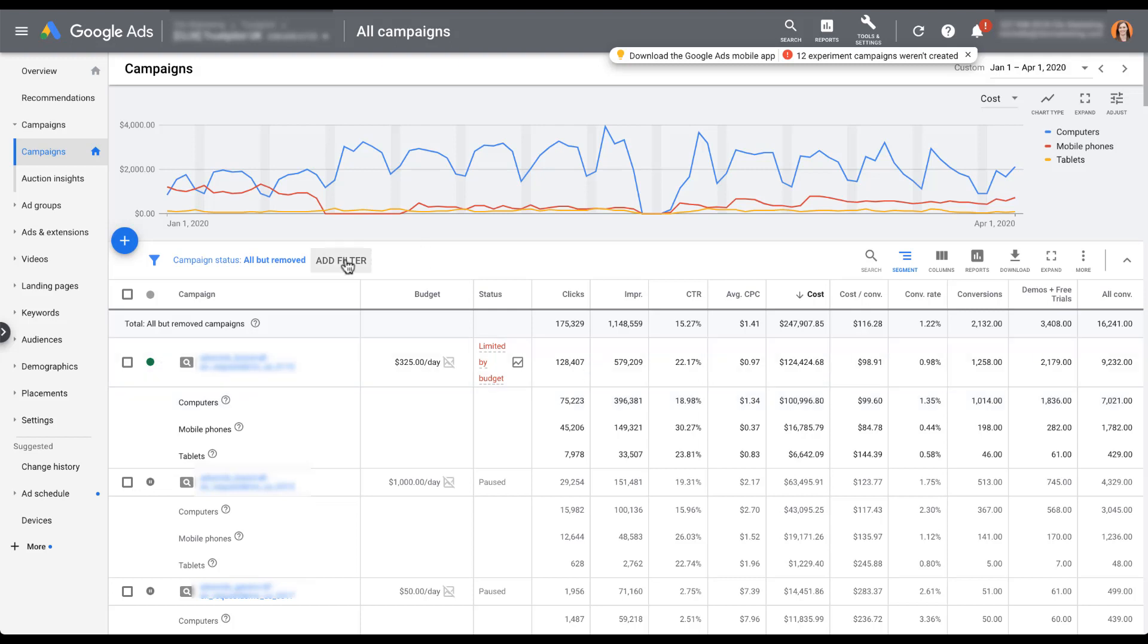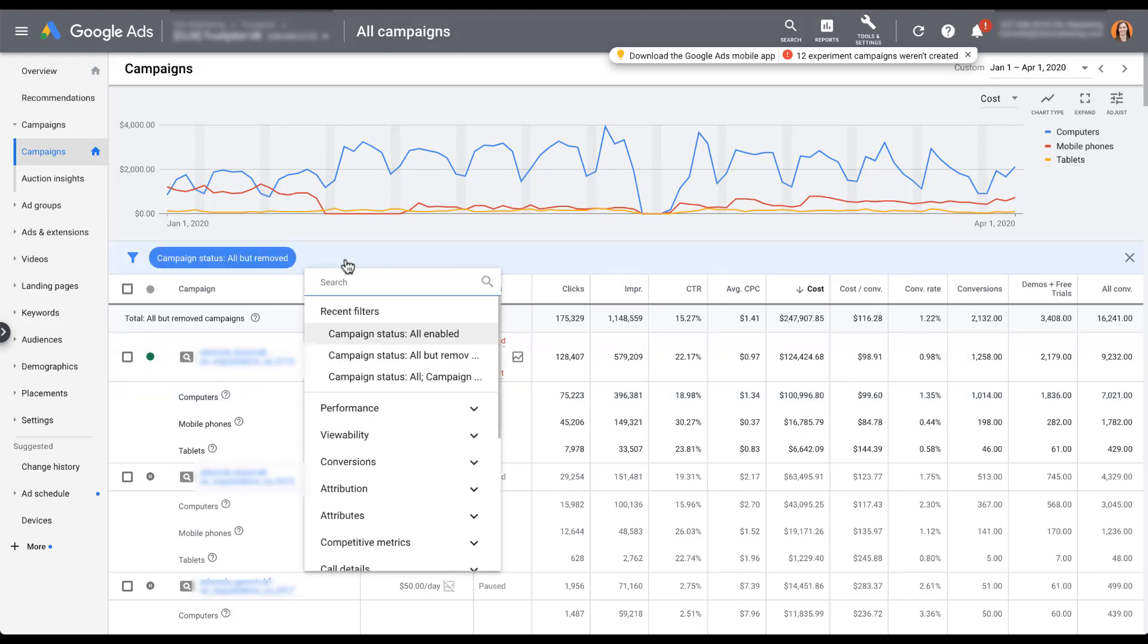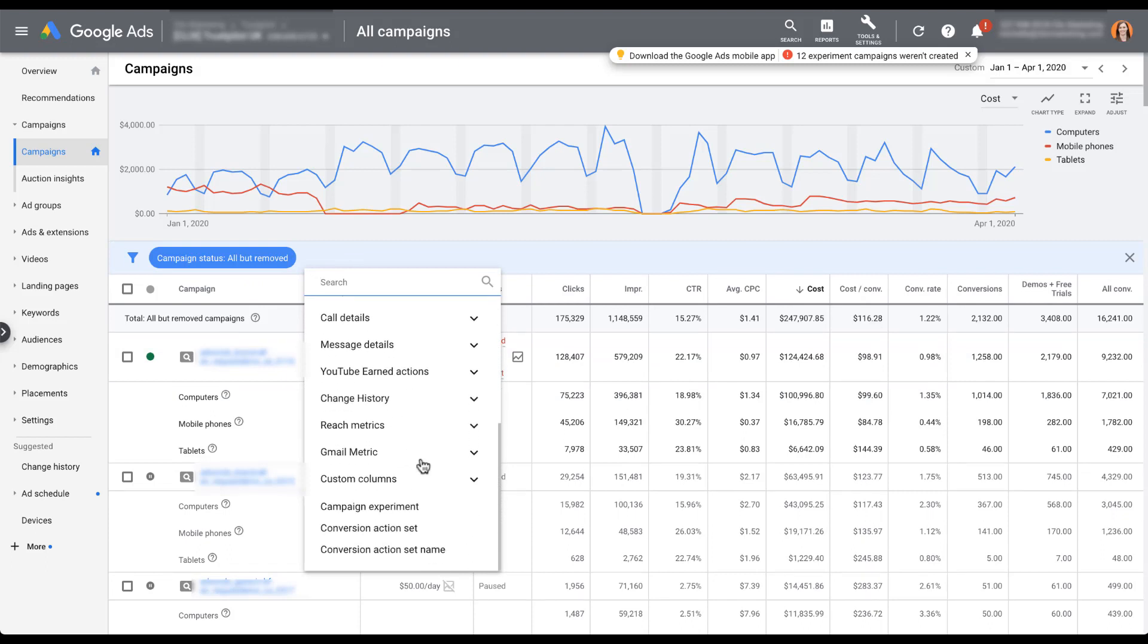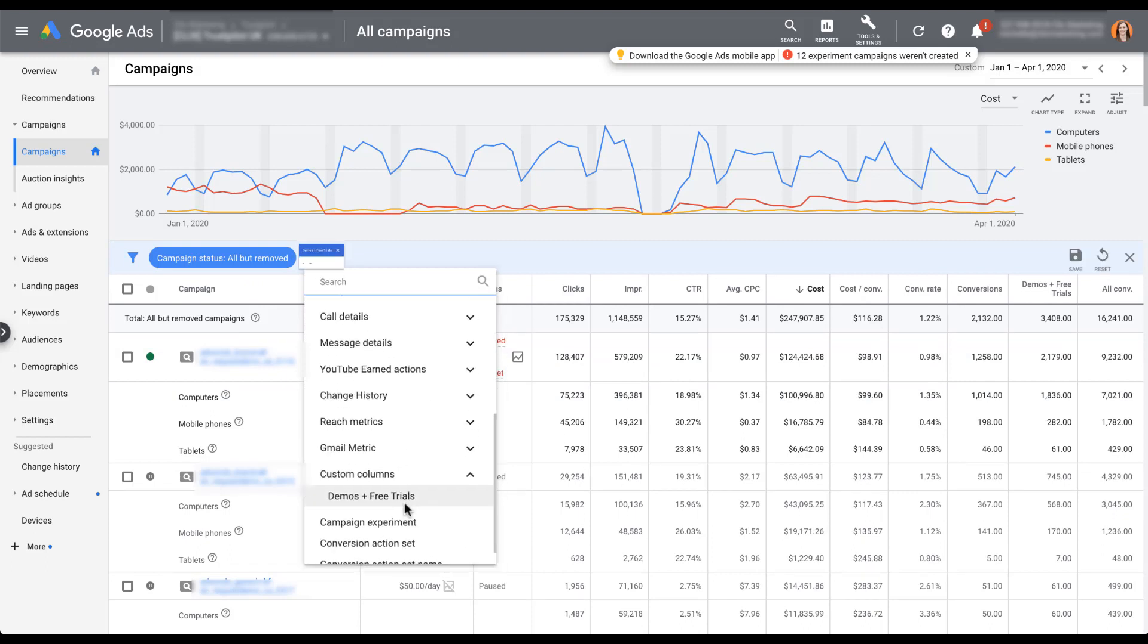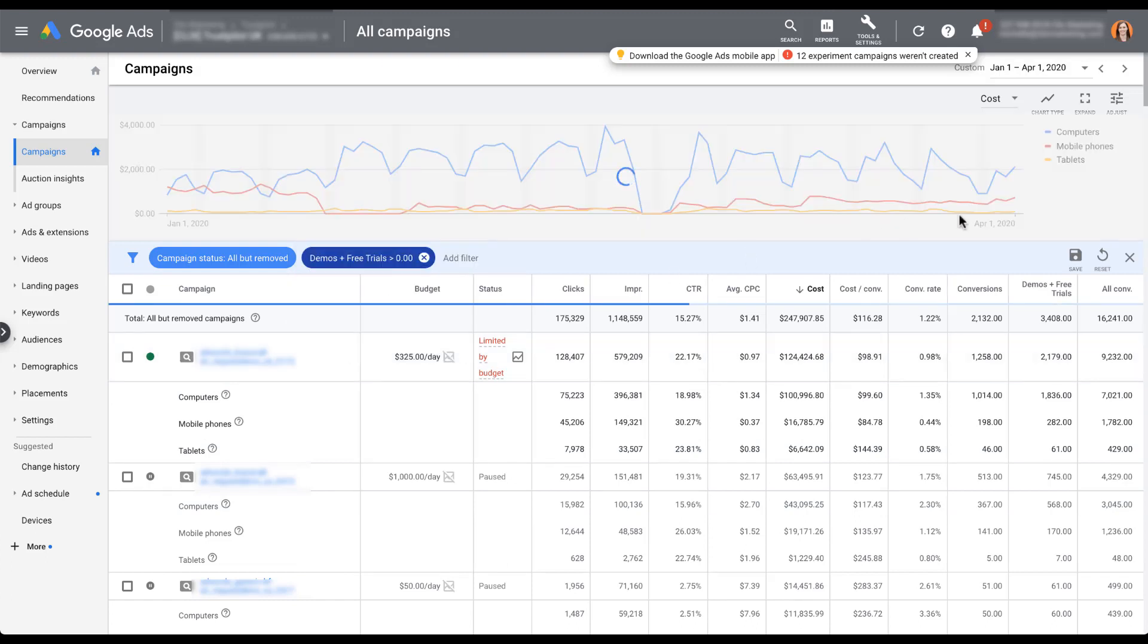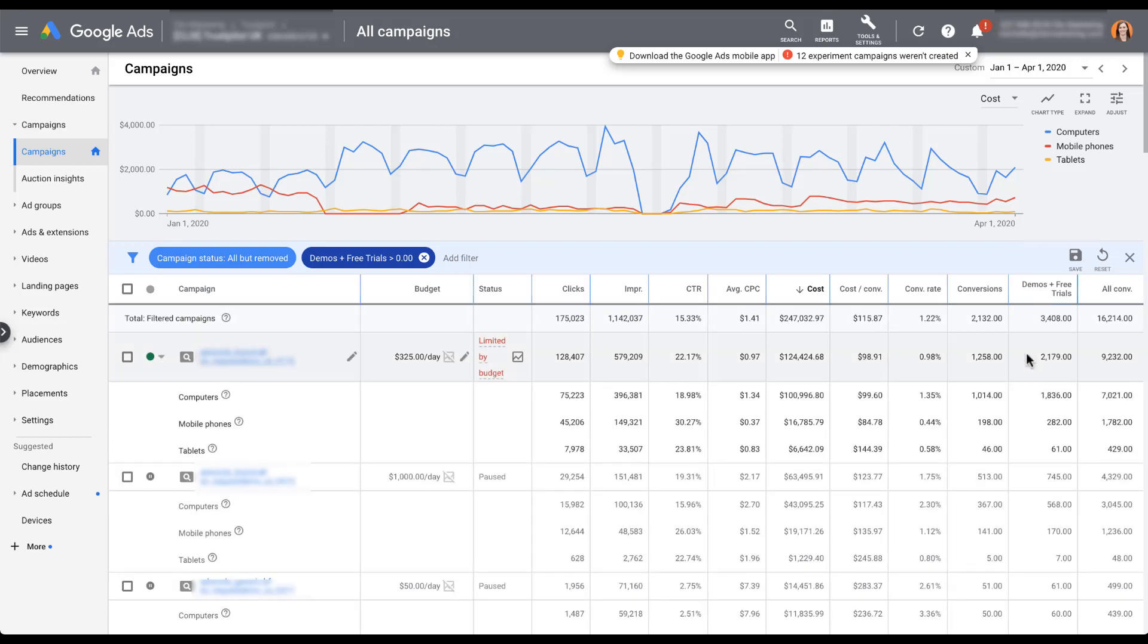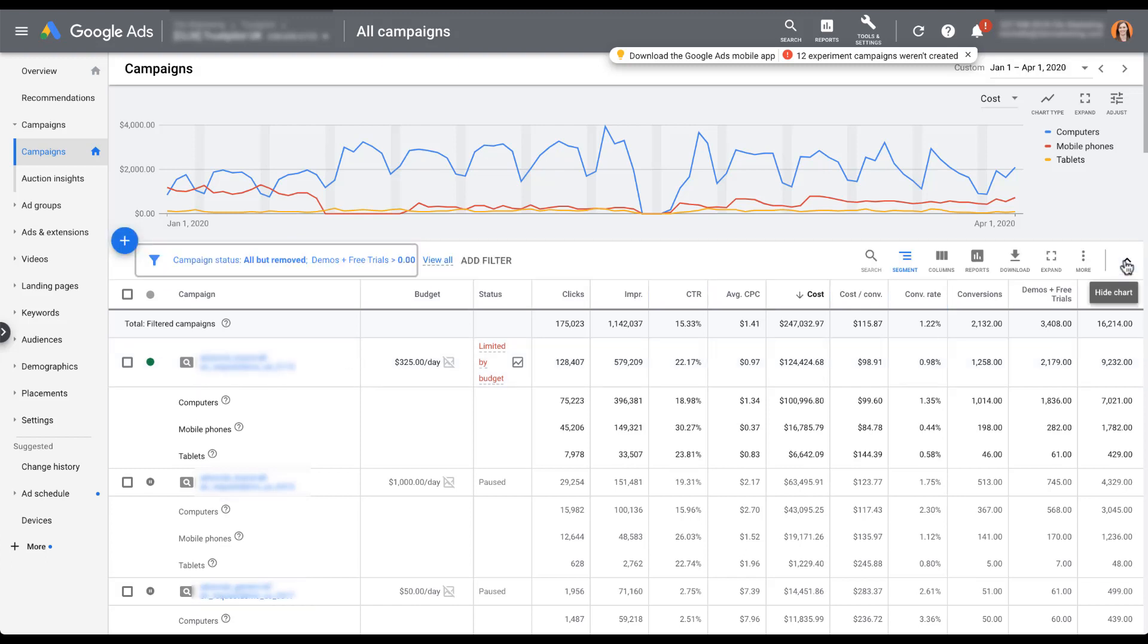So let's say we segment by device. And now we can see the performance for this demo plus free trial by device, by campaign. These metrics that you create are going to be just as usable with all the other functionality as you would for any other metric in the interface. You can also filter if you want to, and you'll be able to see that you can filter by the custom columns you have in place. Now I can say that I only want to filter for a campaign that has more than one of these demo plus free trial actions. There's lots of functionality with these custom metrics. Just know you're not limited because you're using a custom metric.